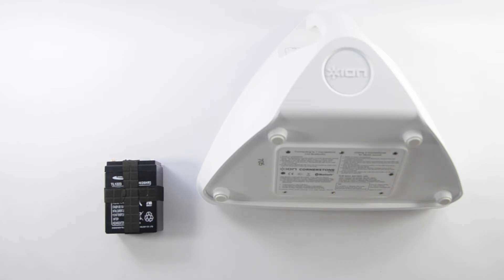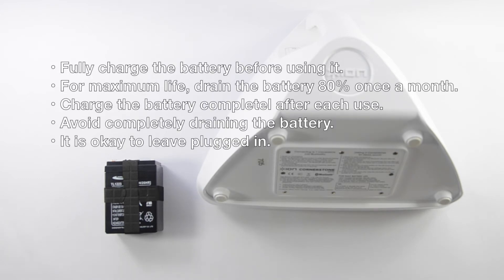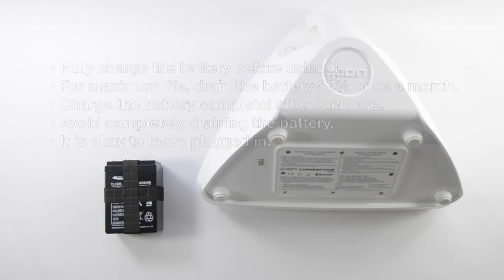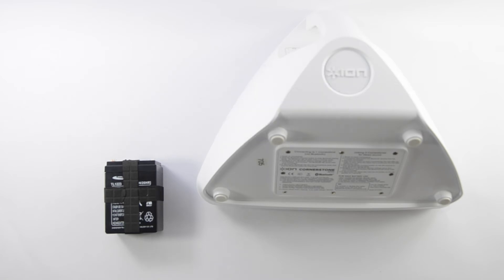ION includes some care instructions with the battery that include the following tips. Fully charge the battery before using it. For maximum life, drain the battery 80% once a month. Charge the battery completely after each use. And avoid completely draining the battery. These are common tips that you would apply for anything that uses a lead-acid battery. These tips can help you maximize the battery life, and again, these can last for years if properly cared for.